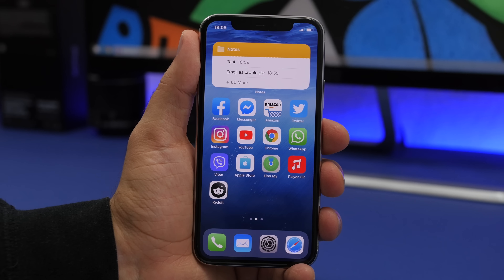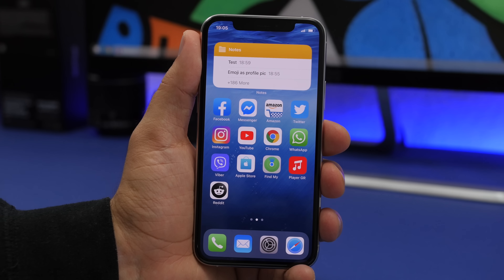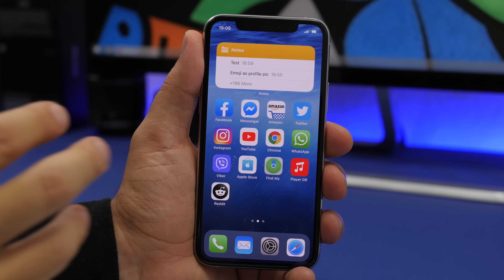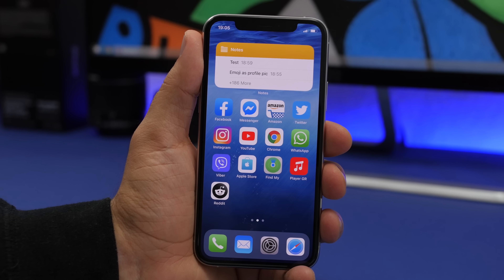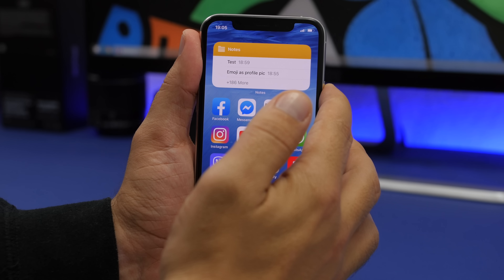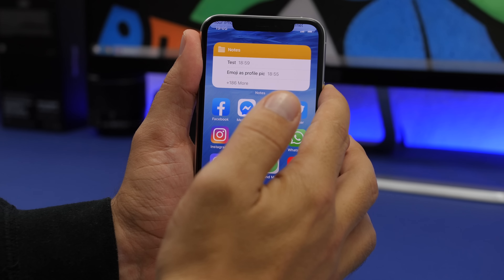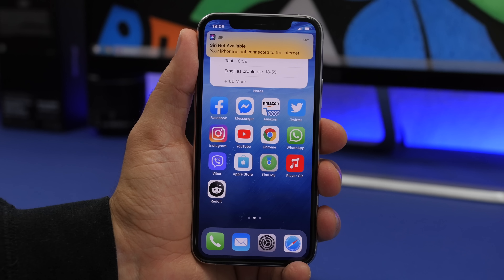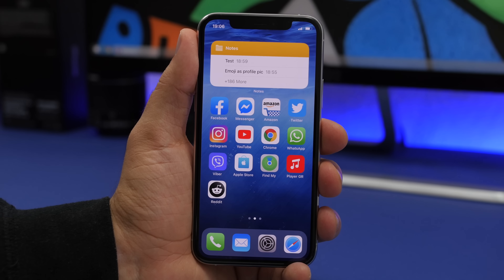When your device is not connected to the internet and you try to launch Siri, previously it would launch Siri, stay on screen briefly, then tell you there's no connection. Now on iOS 14 it will simply show a notification at the top telling you the iPhone is not connected to the internet and you cannot access Siri right now.